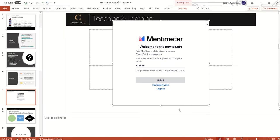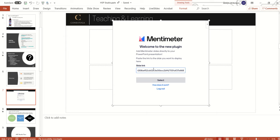Back in PowerPoint, the Mentimeter plug-in has been added and I'll go ahead and paste in the link that I copied from the address bar.